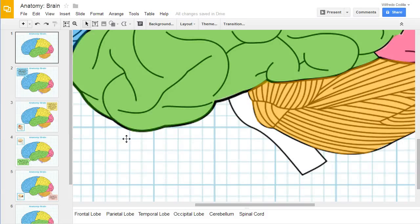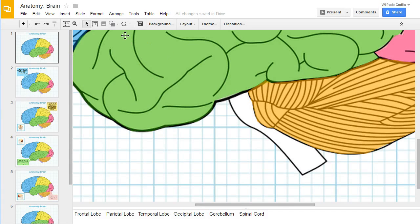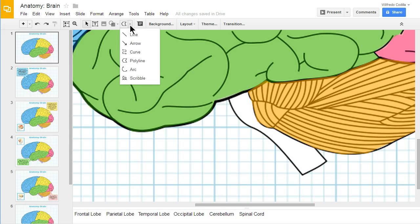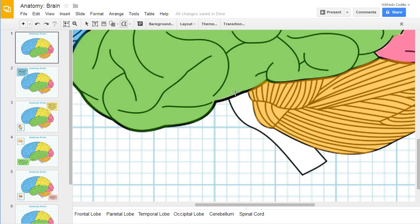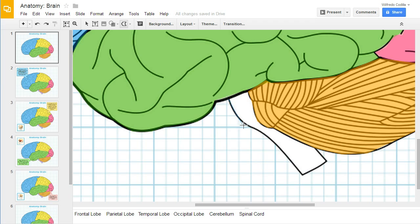Now to create a part of your picture as a hyperlink, you want to go ahead and create a shape over that part. And the best tool to do that is the polyline tool, especially if it's an irregular shape like this spinal cord here.